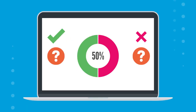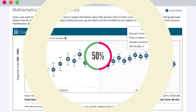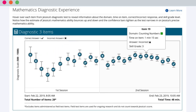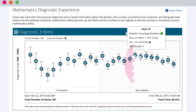Because questions are regularly adjusting between harder and easier based on real-time responses, it's expected that students only get about 50 percent of the questions correct. You can follow the student's adaptive diagnostic experience by viewing the Student Summary Report. See how the estimate of the student's ability — those circles plotted across the chart — changes with each correct and incorrect answer.